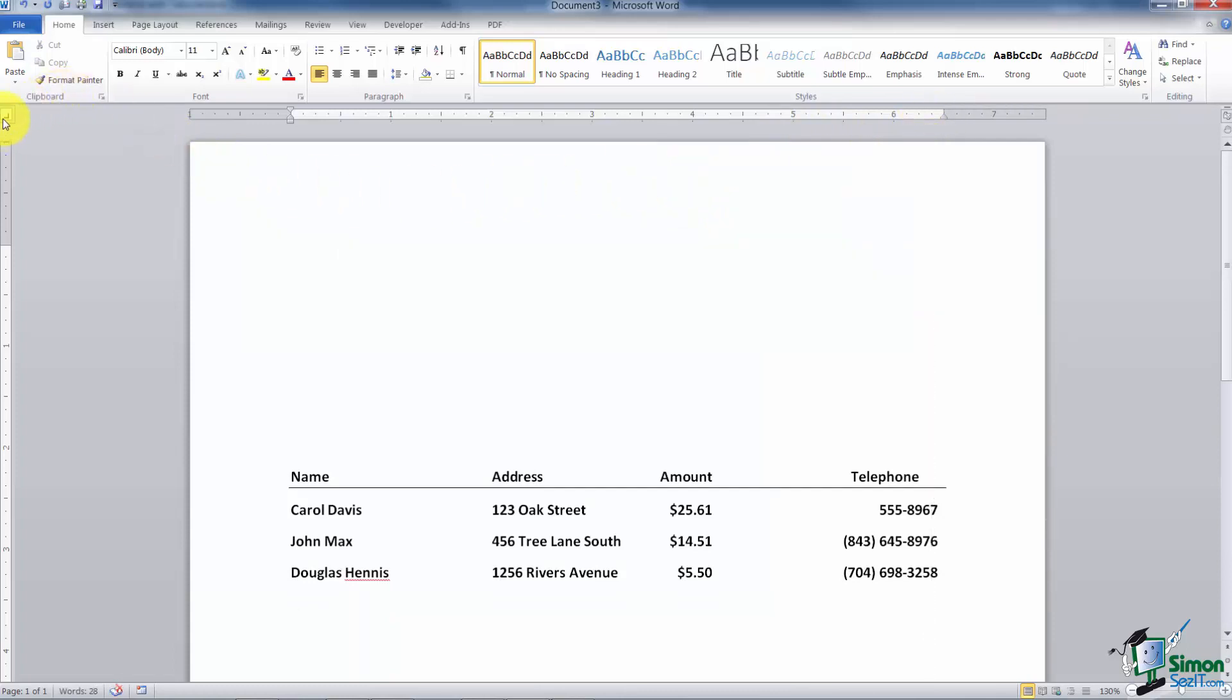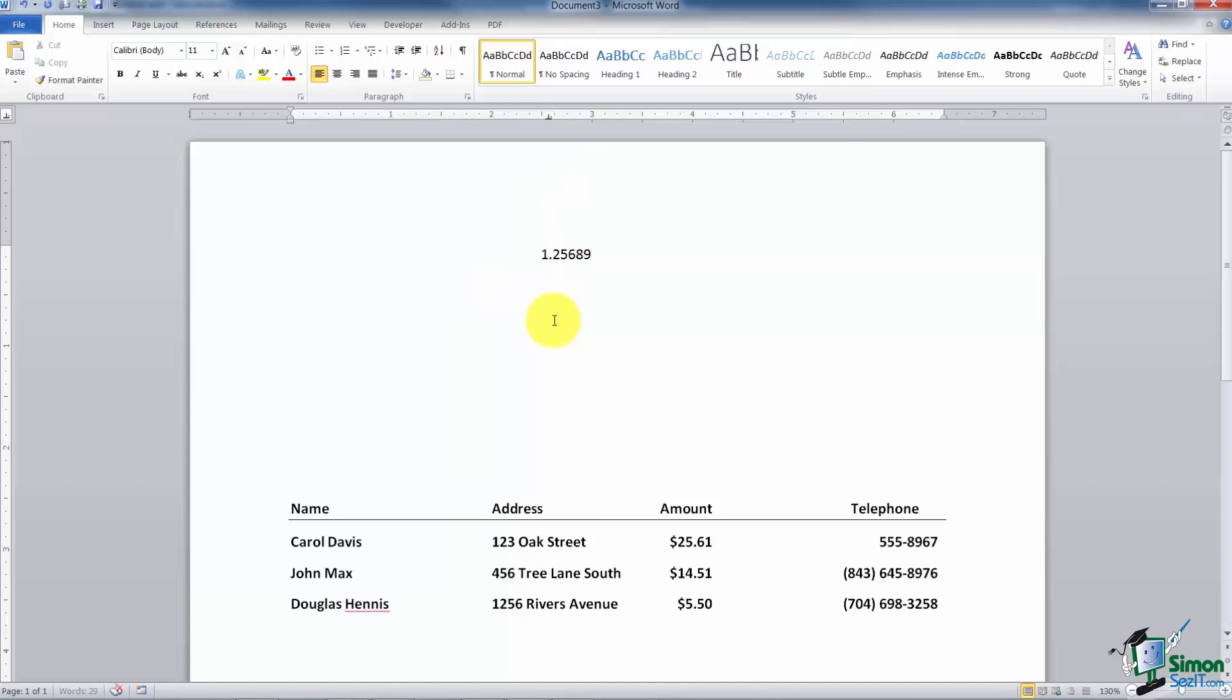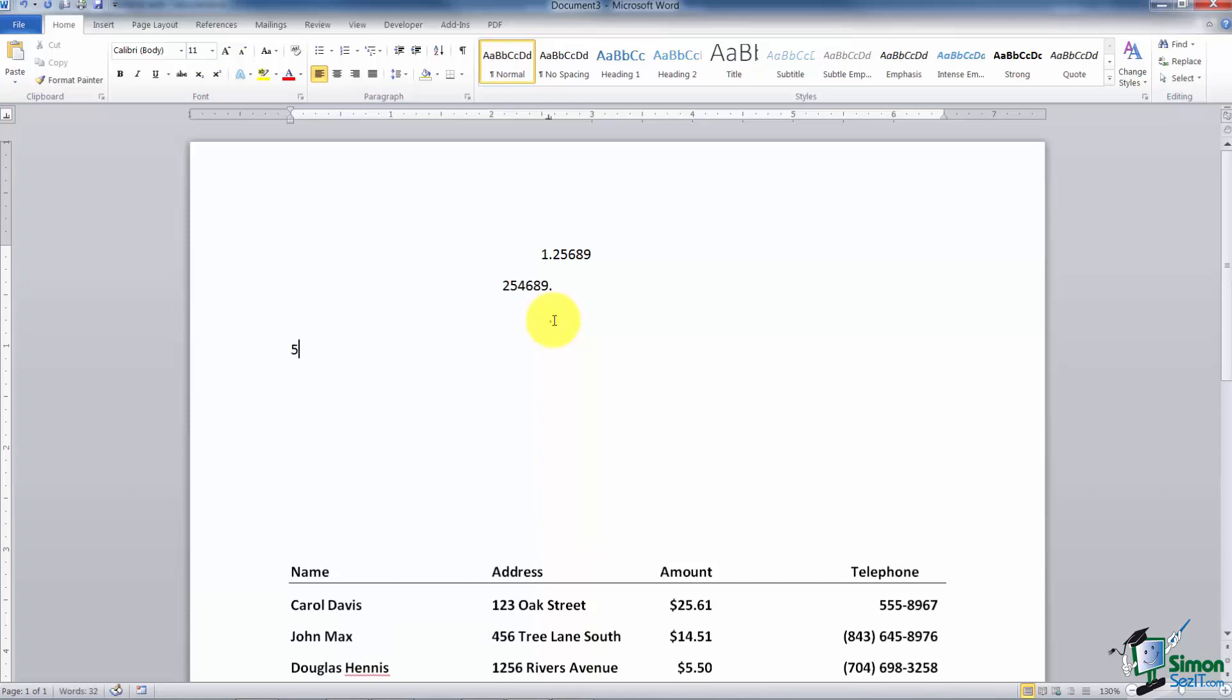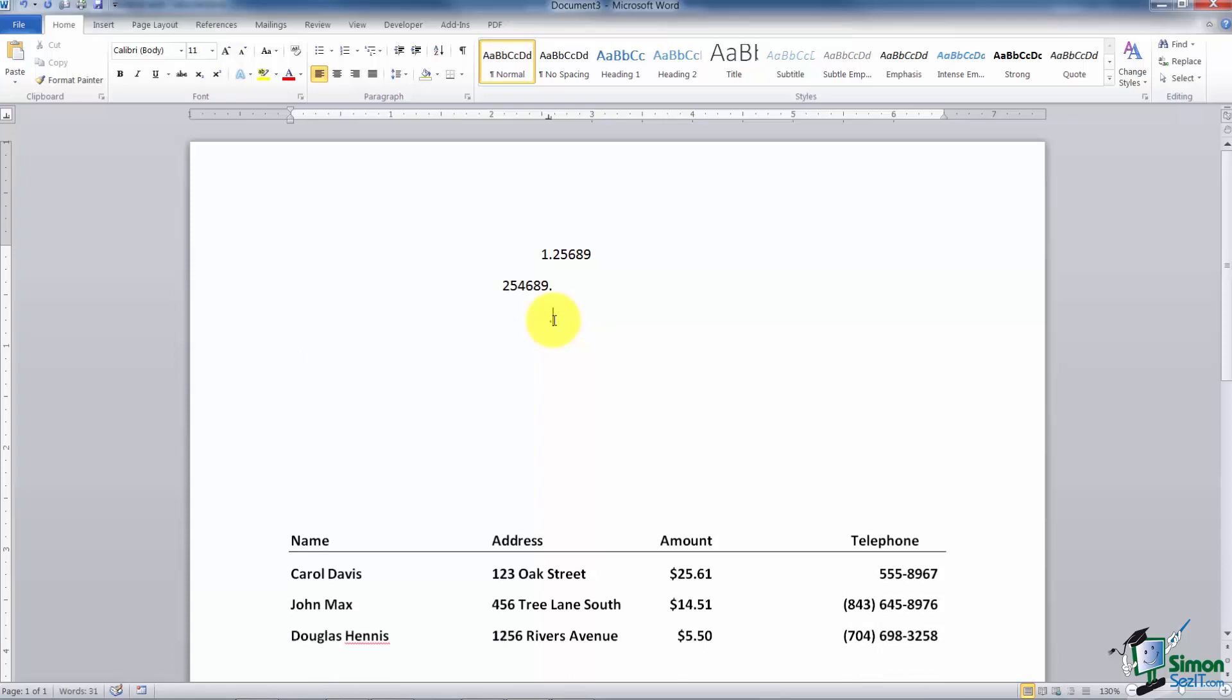The next one I want to show you is a decimal tab. Wherever you set the decimal tab, you're going to type in numbers with decimal points and it's going to line up the decimal points for you. So it's not necessarily money, it's decimal points. They're going to line up perfect every single time when you do this.